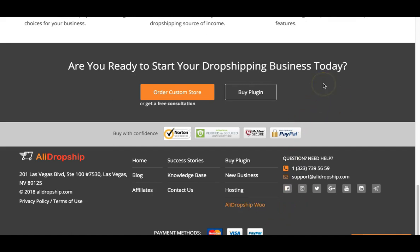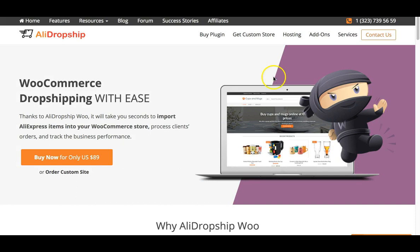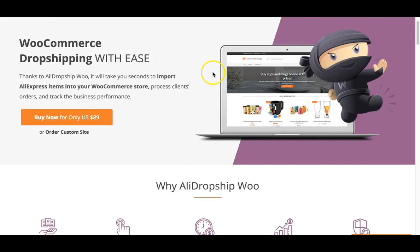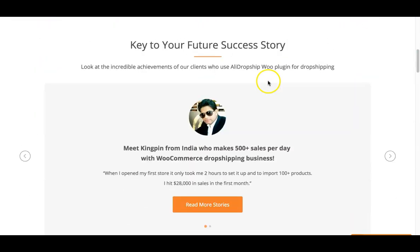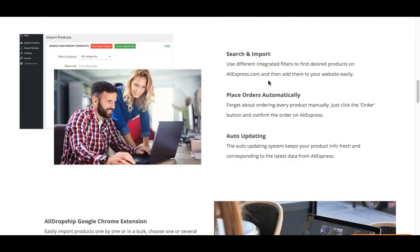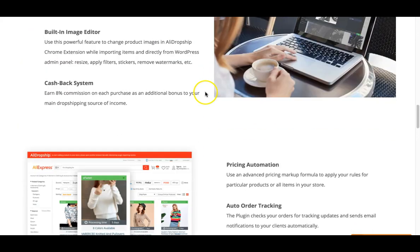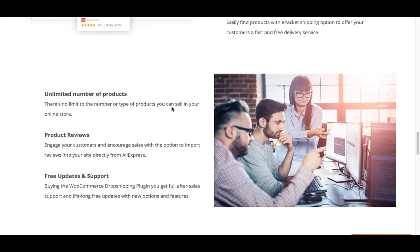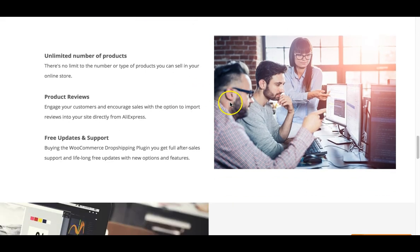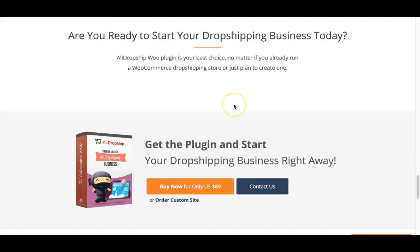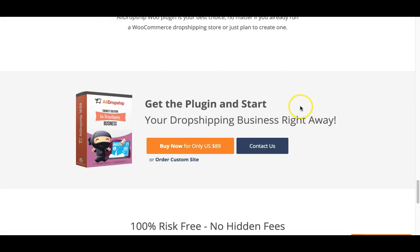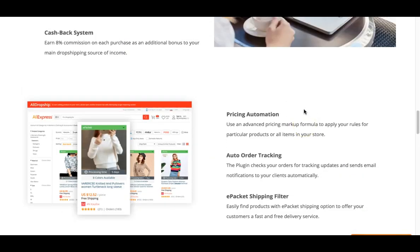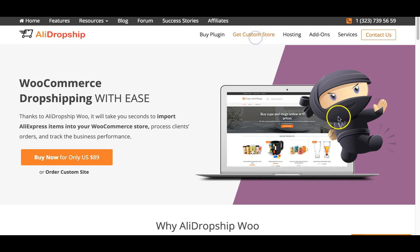Another great option is that they have a WooCommerce version of the plugin. If you prefer to use WooCommerce as your e-commerce platform for WordPress, you can use AliDropship Woo, which has all the same features. One upside of using the WooCommerce version is that you are not limited on store themes — it will work with any WooCommerce store theme, so you have a ton more options.